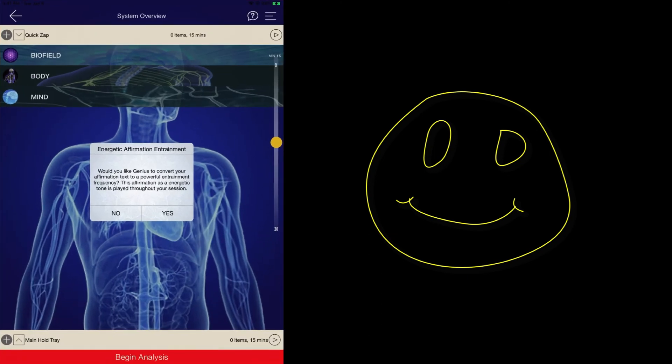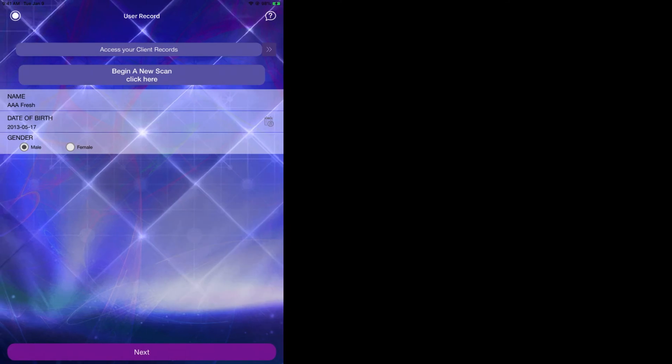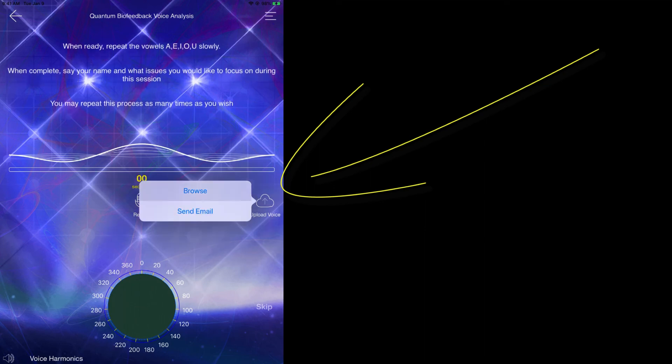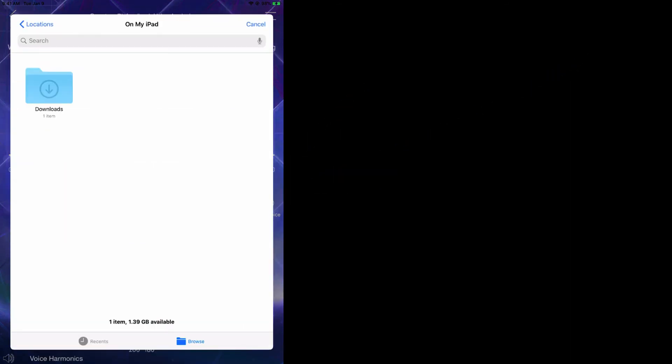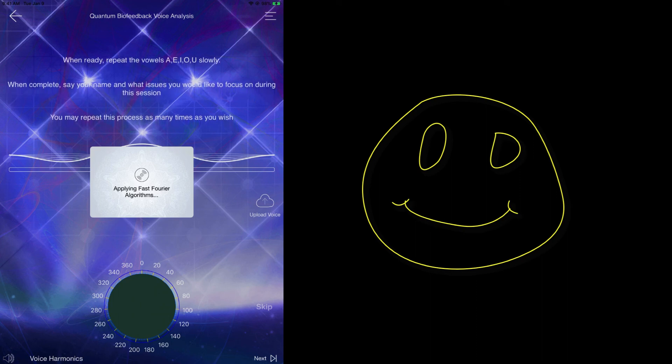The next step would be to open up the Genius. On the Genius Biofeedback Voice Analysis page, on the right hand side we have the upload voice option. Go ahead and select browse. As we can see we have the downloads folder — select your downloads folder, select the audio file, and then we click on next. And as you can see we have now uploaded our voice where we can now begin with the analysis.